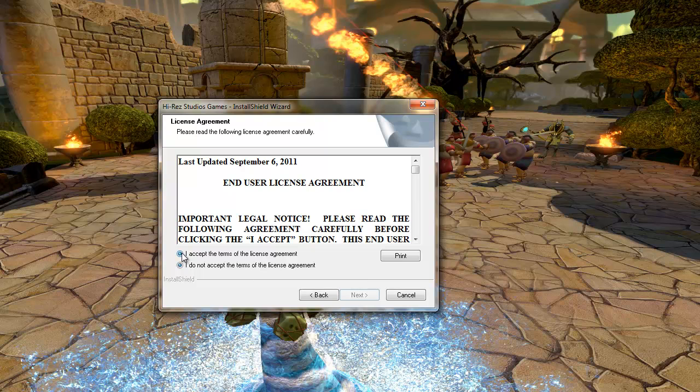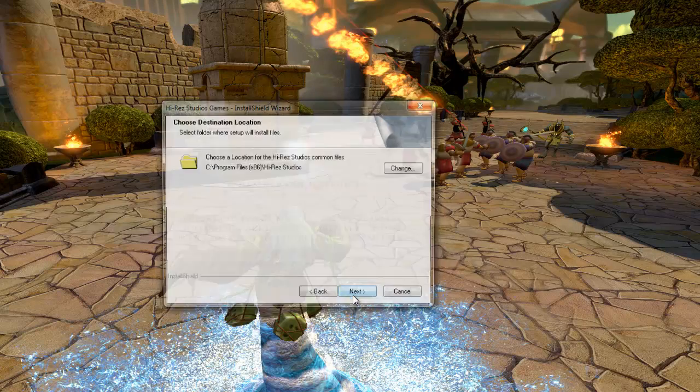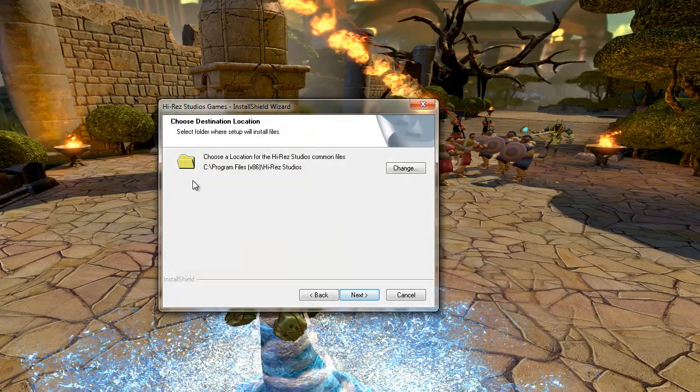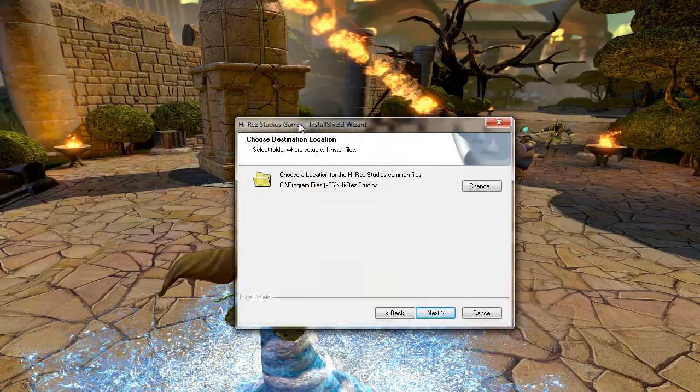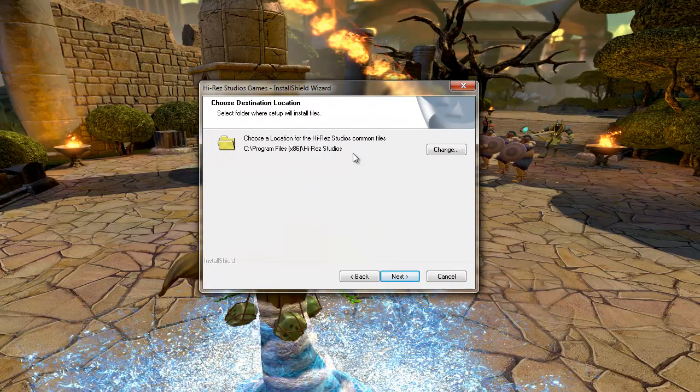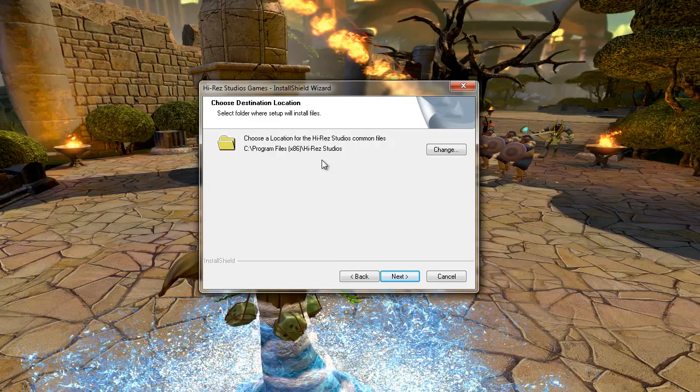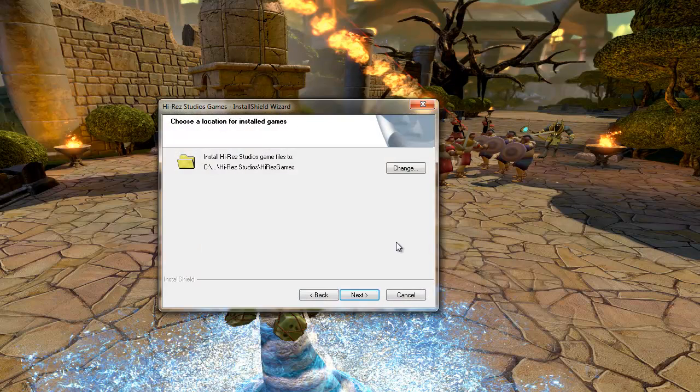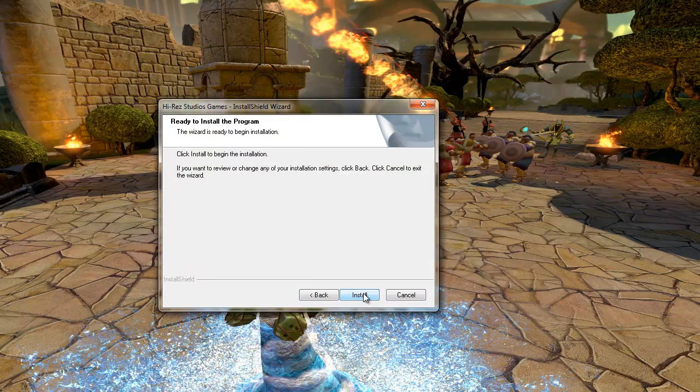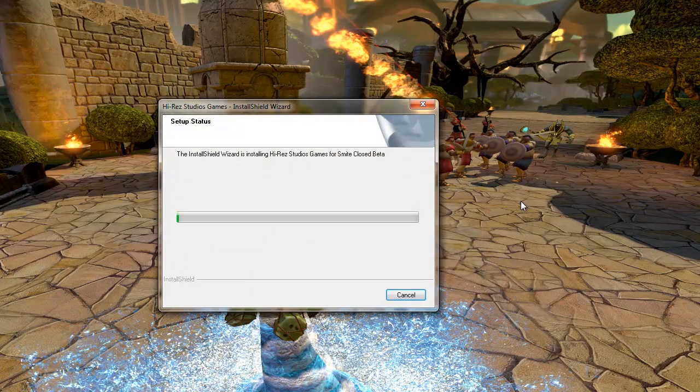Now accept the terms. Click next. Okay. Now you can see here where's my location for install the game. Let's press next. Next again. Install.